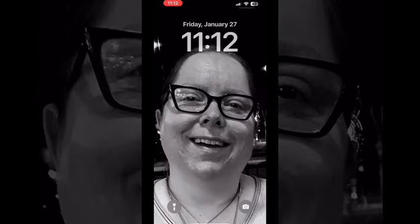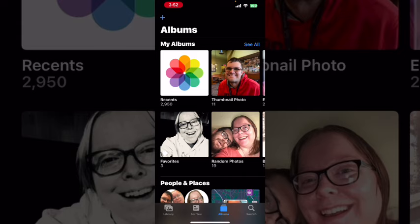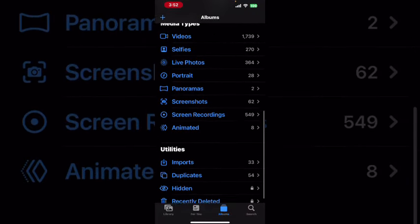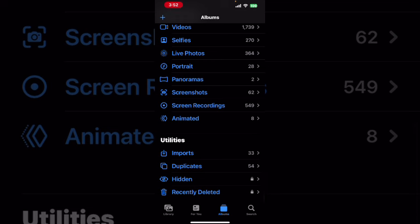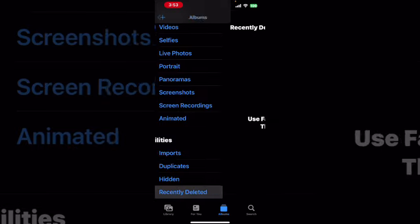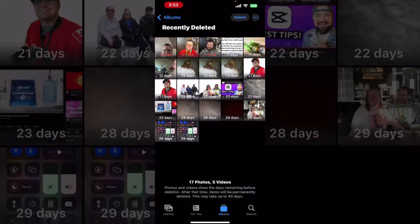When you delete media off of your iPhone, it is moved into the recently deleted album for 30 days. Swipe up to scroll down and you'll see recently deleted. If you're running the latest version of iOS, look next to your recently deleted album, which can be found in the Utilities section, to access your recently deleted photos. Tap recently deleted — these are all of my deleted photos.